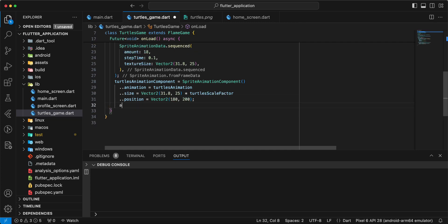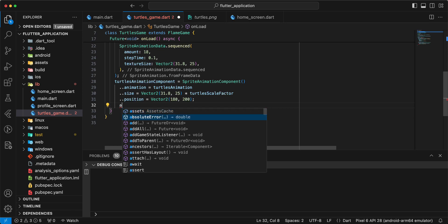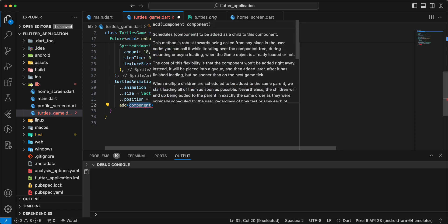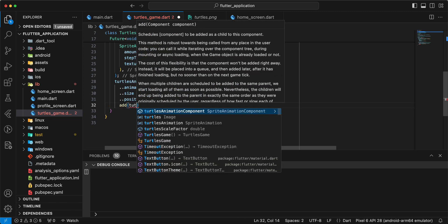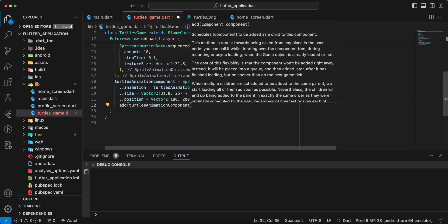Then we write add. Write turtles animation component.